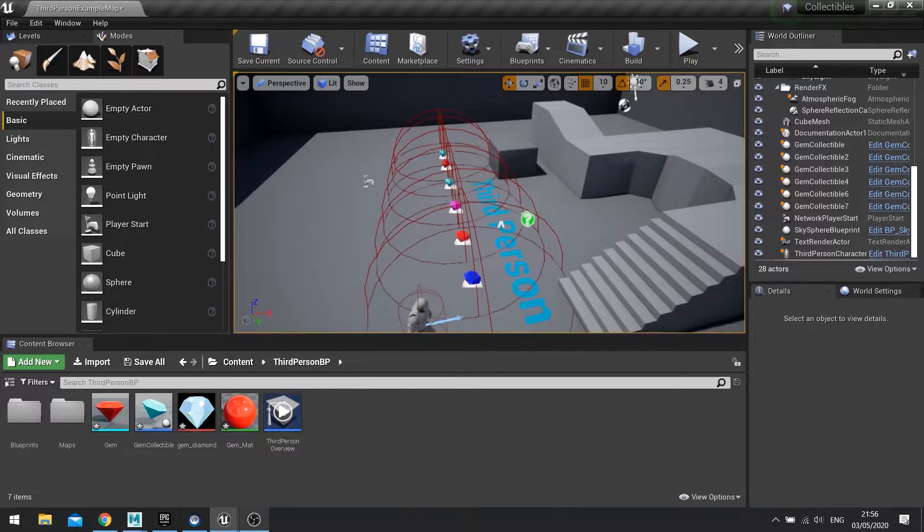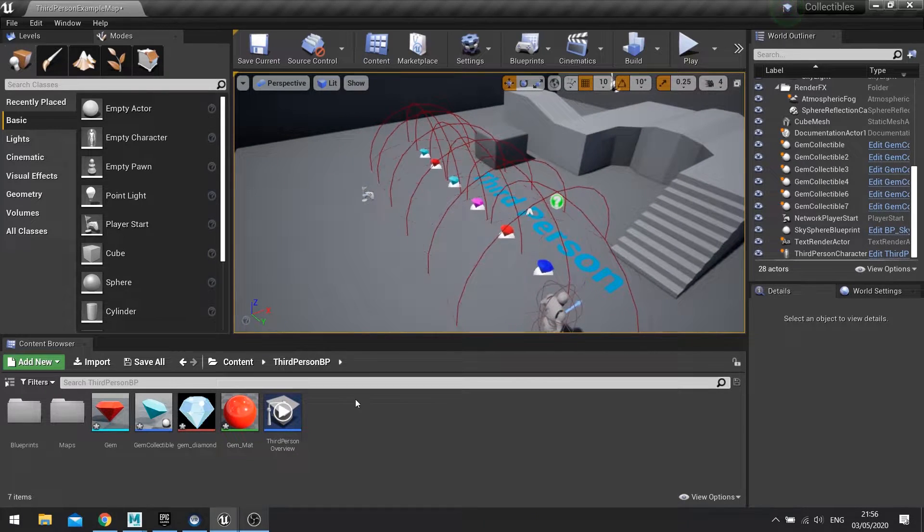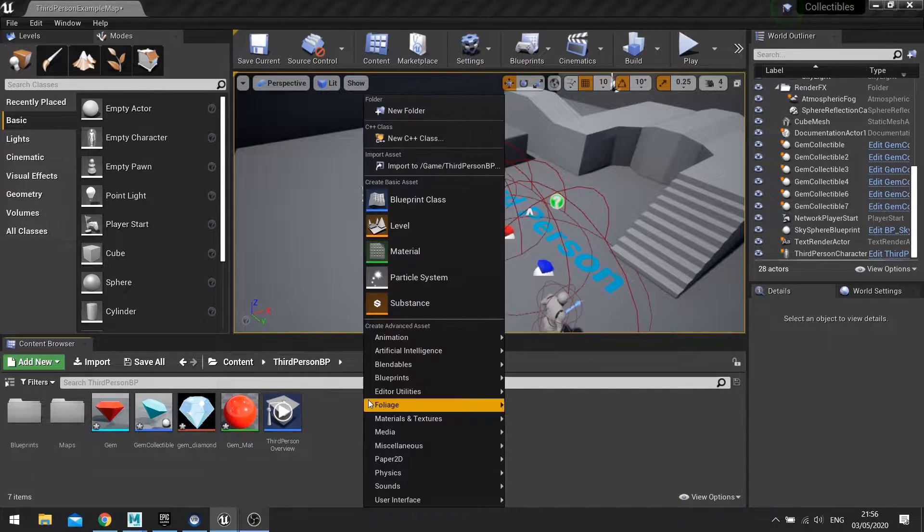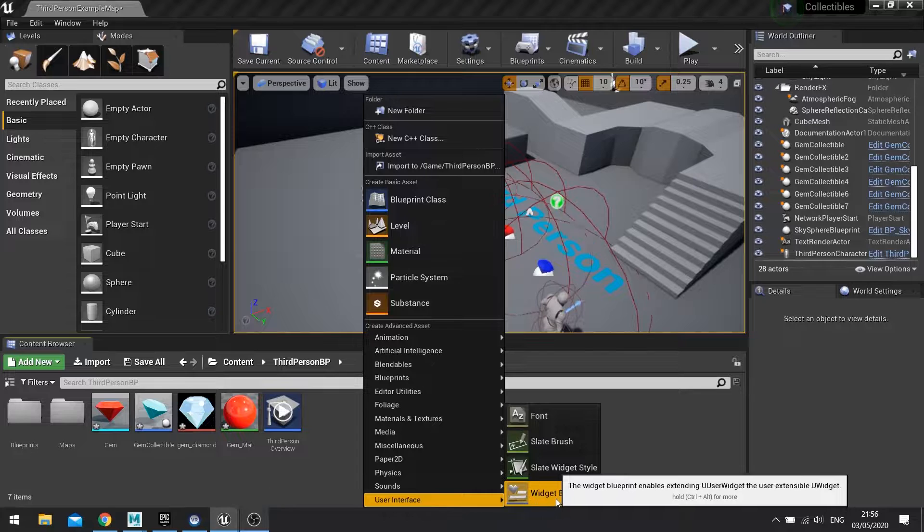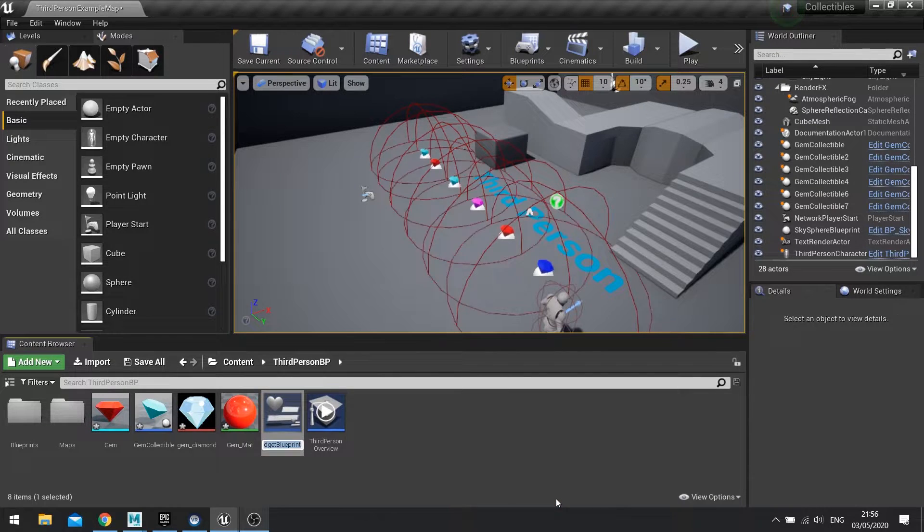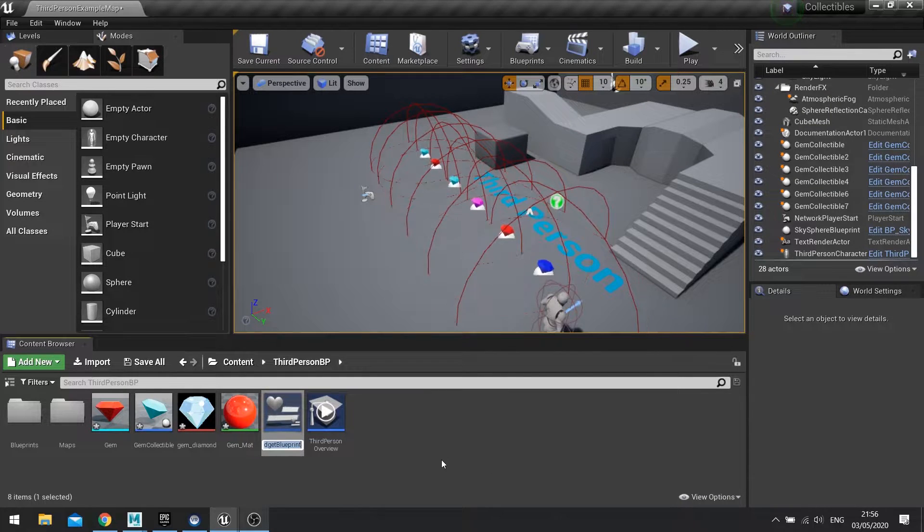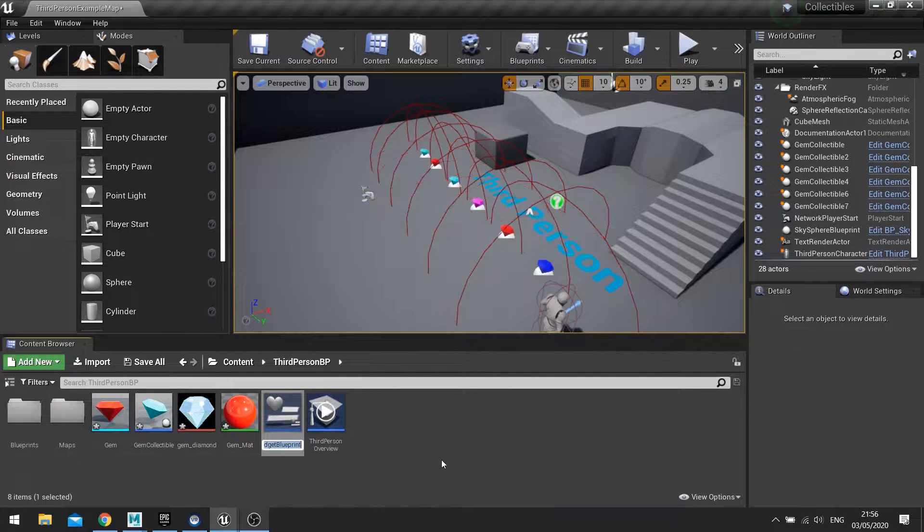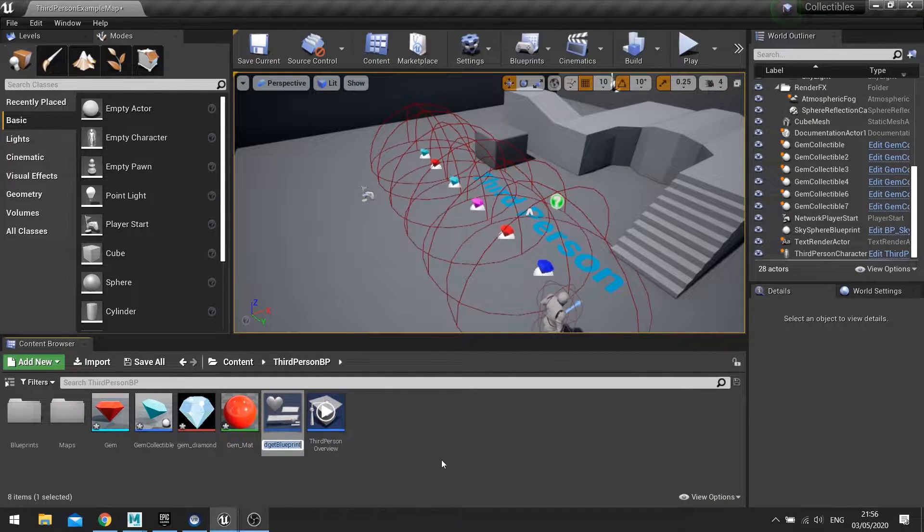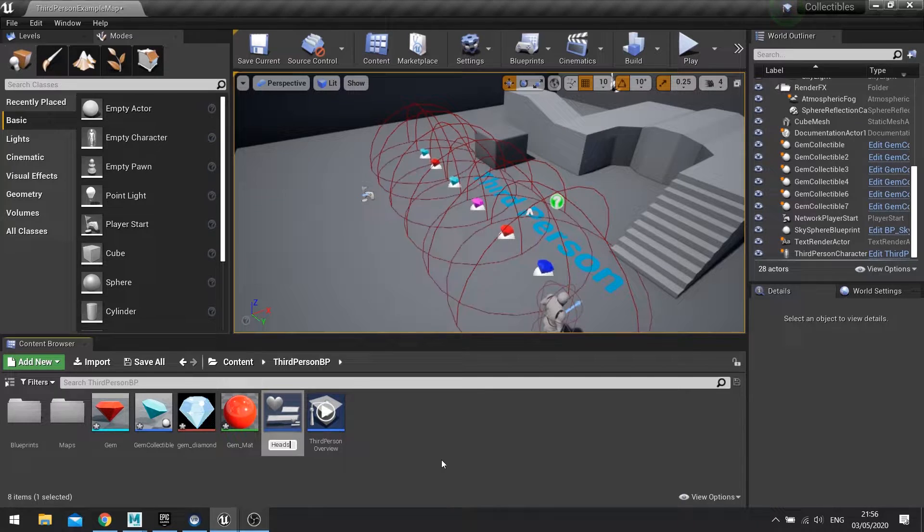So for this we need to make a heads up display. I'm going to right click and create a new widget blueprint, and you find that in the user interface section. And we'll call this heads up display.